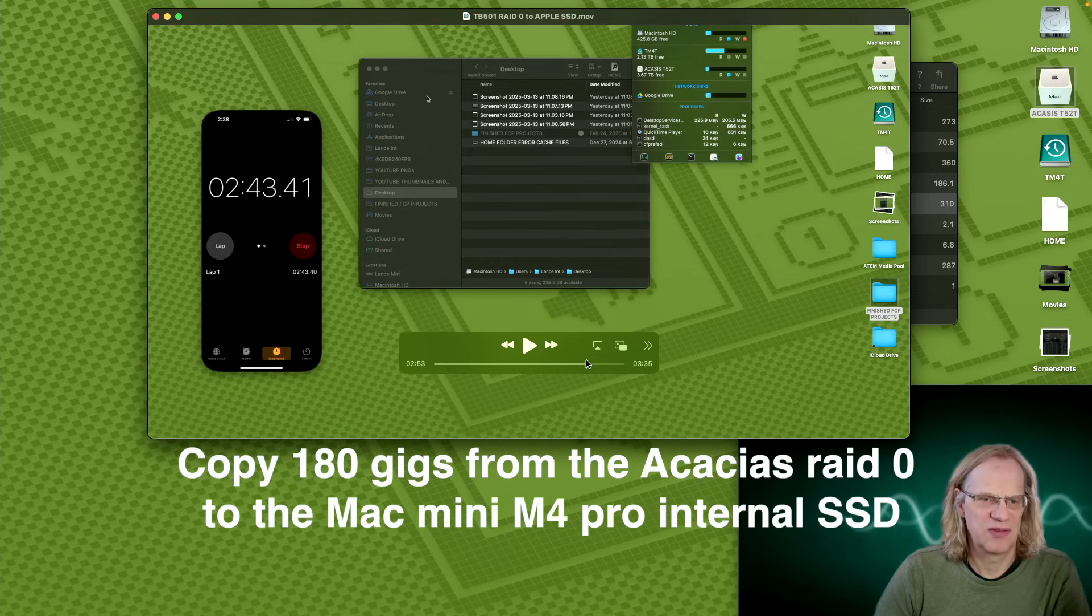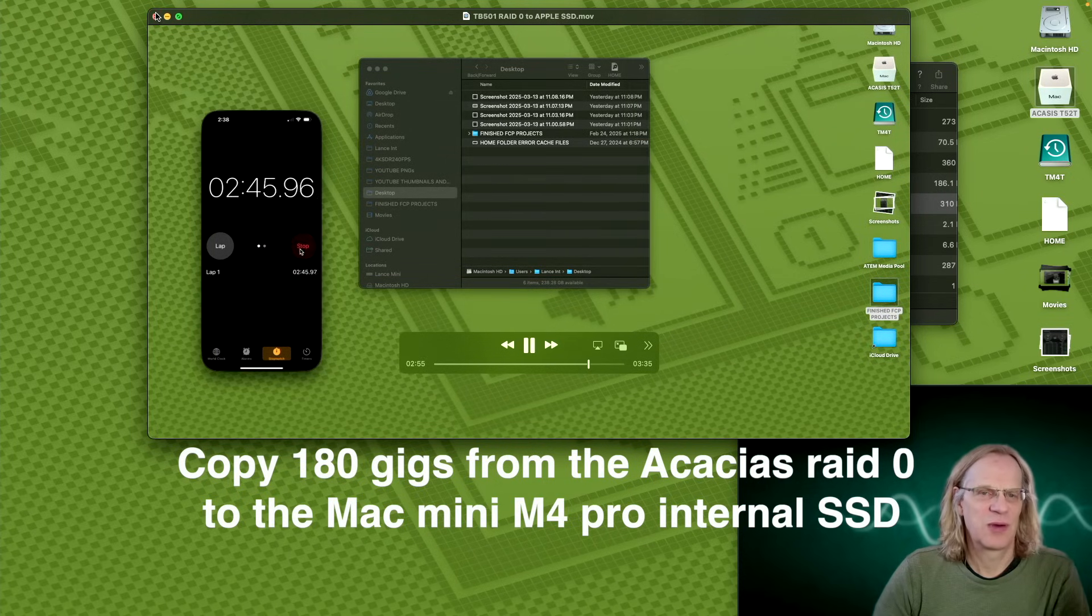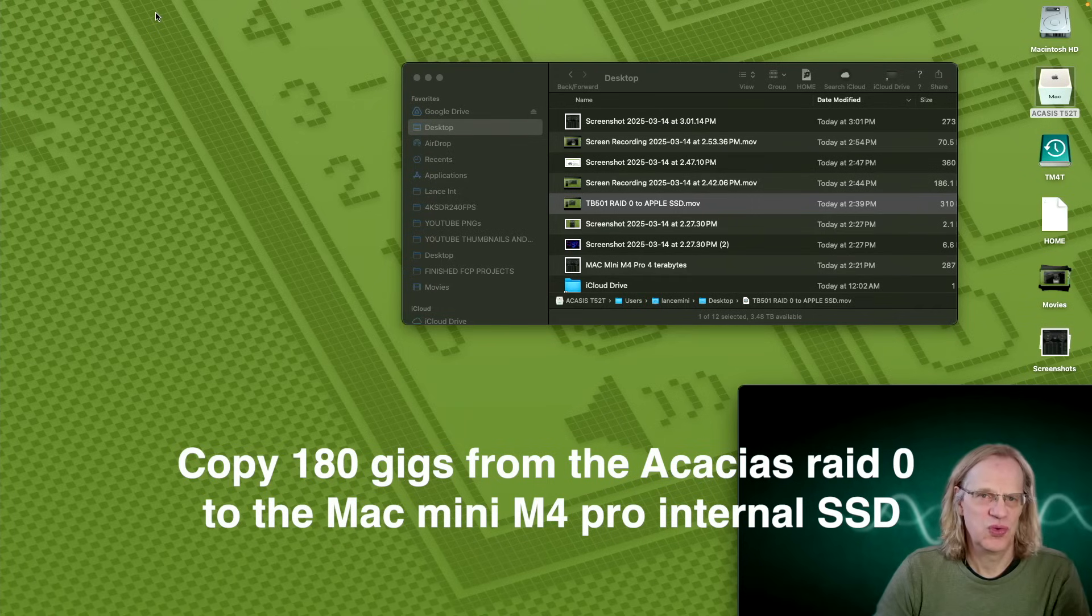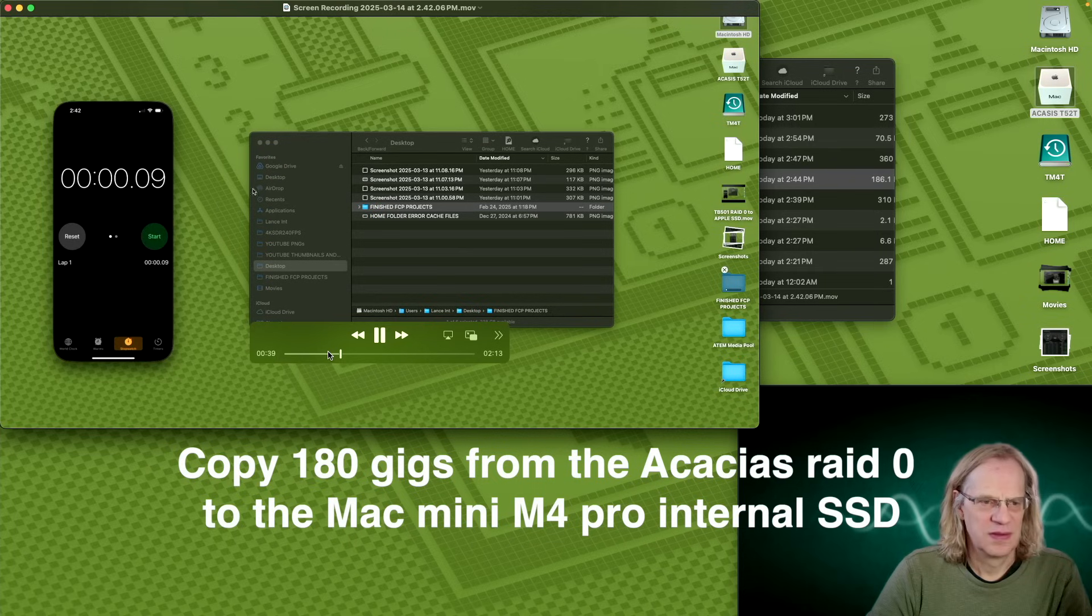So there we go, finishing right at 2 minutes and 43 seconds. So that was writing from the RAID 0 to the Apple SSD, internal SSD.